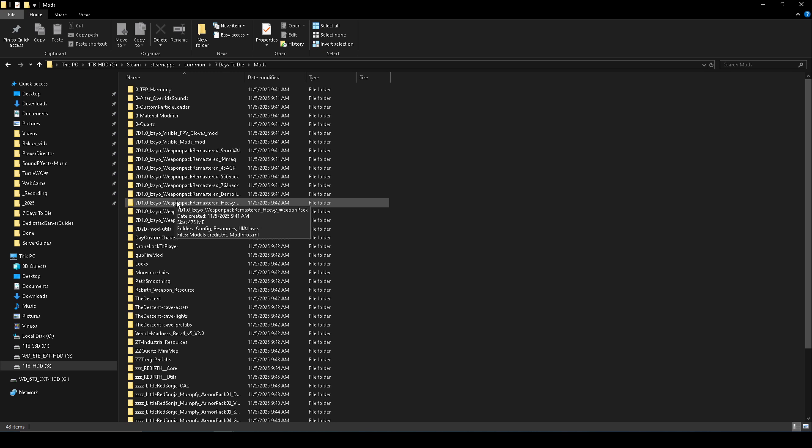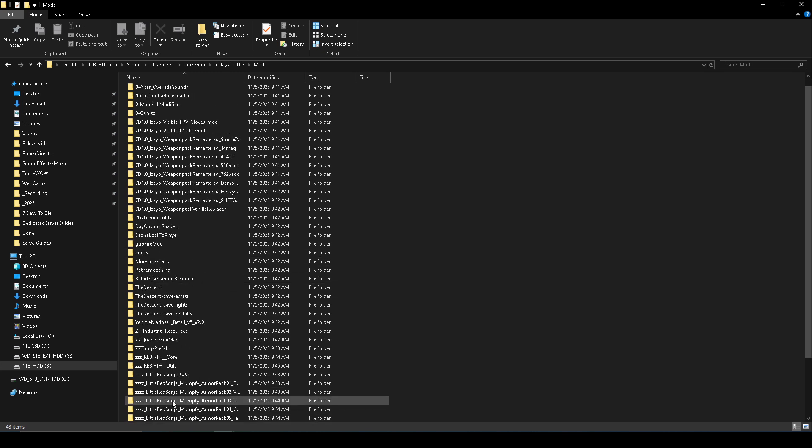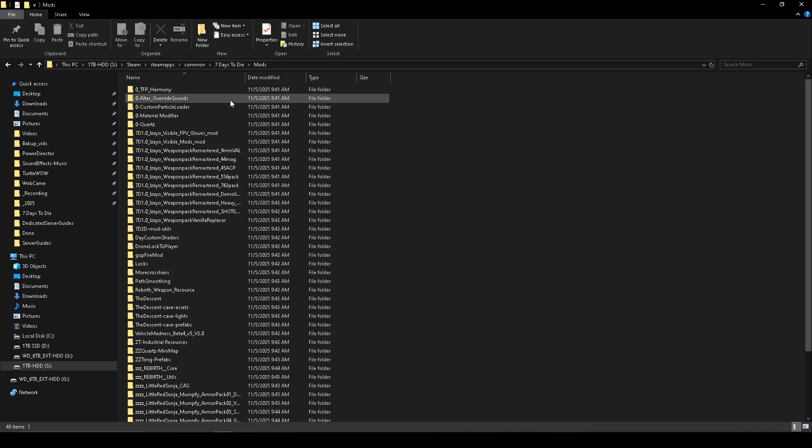and a bunch of other mods. But this is what it should look like. All right, and once you have all that in there we're ready to launch the game. I'll see you guys there.